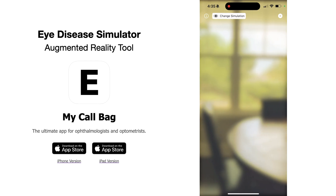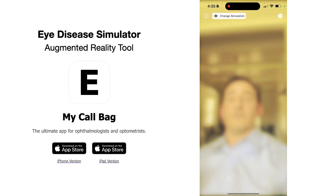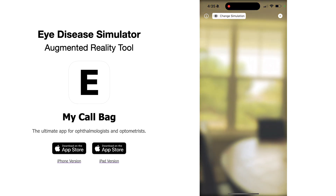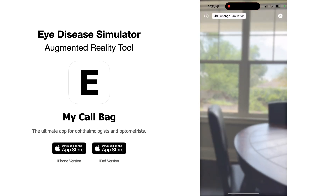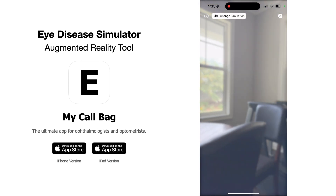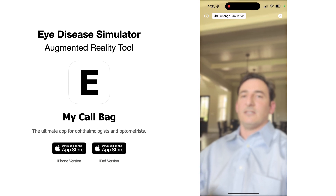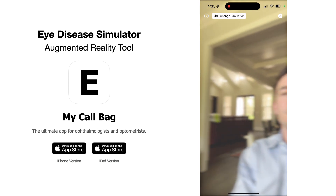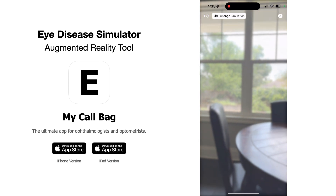So if someone has Fuchs dystrophy and cataracts, you can tell the patient: look, you have two issues. But if we fix one of these issues — we'll take away the cataract — you'll see it does improve the clarity, but you're still left with some visual disturbance. By having layers of eye disease, it allows you to provide a more meaningful simulation for patients and their family members.